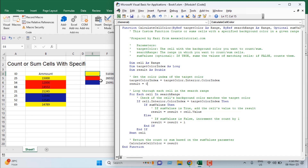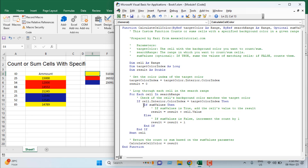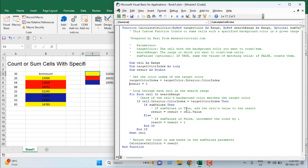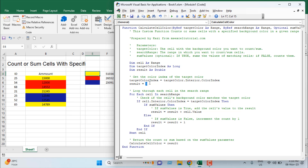We run a loop — for each cell in the search range. We check if the cell's background color matches the target color. If sum_value is True, the cell's value is added to the result variable. If sum_value is False, we increment the count by one. Each matching cell adds to the result, and the loop continues until all cells in the range are checked.